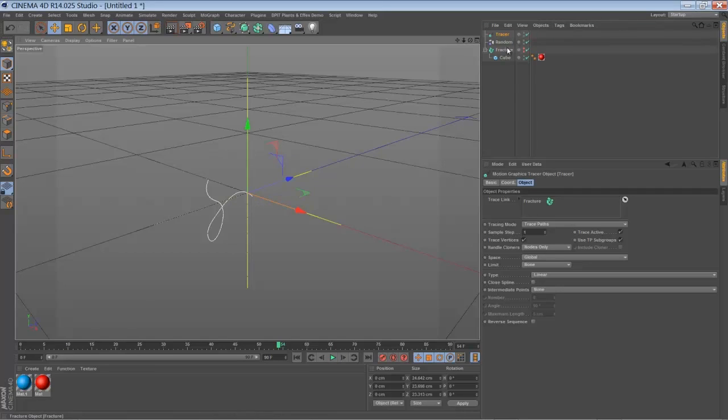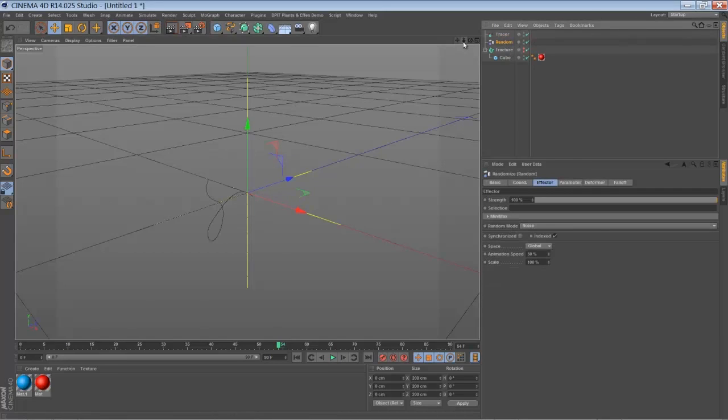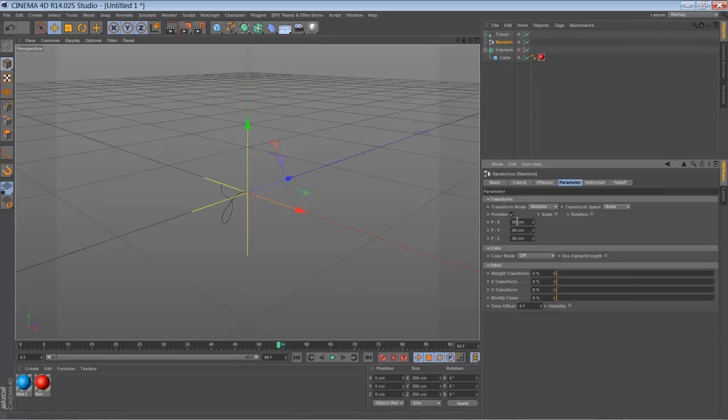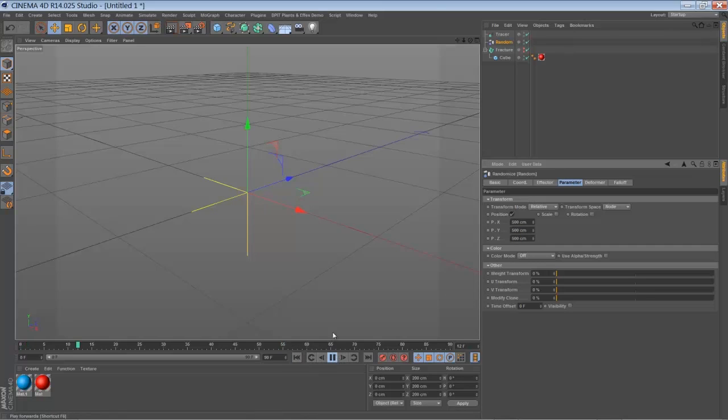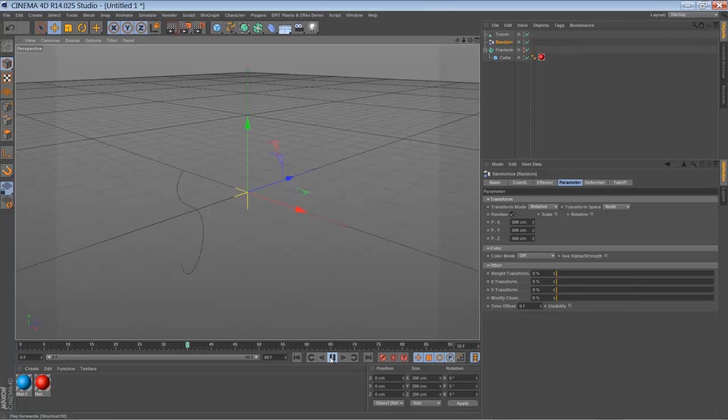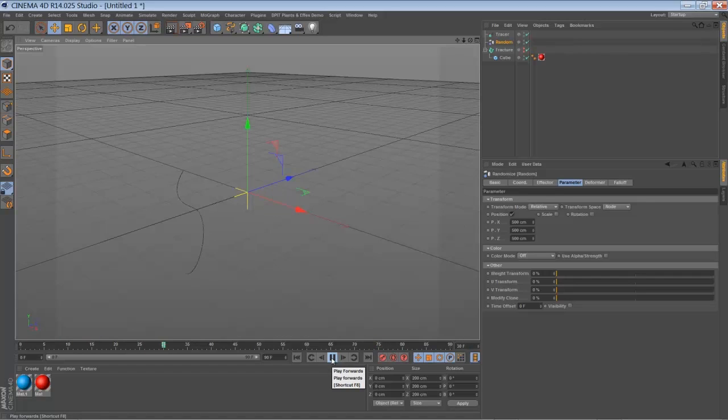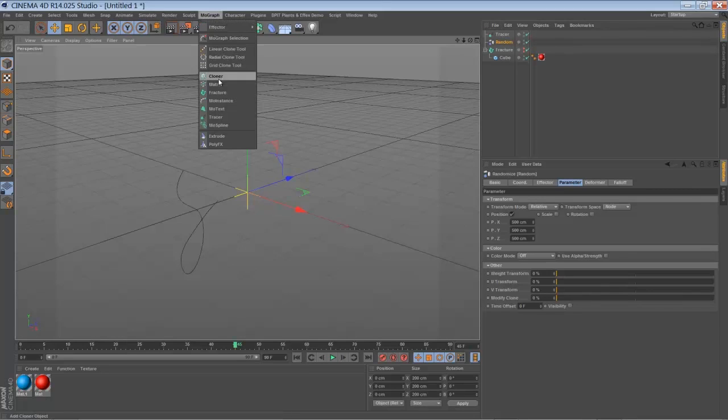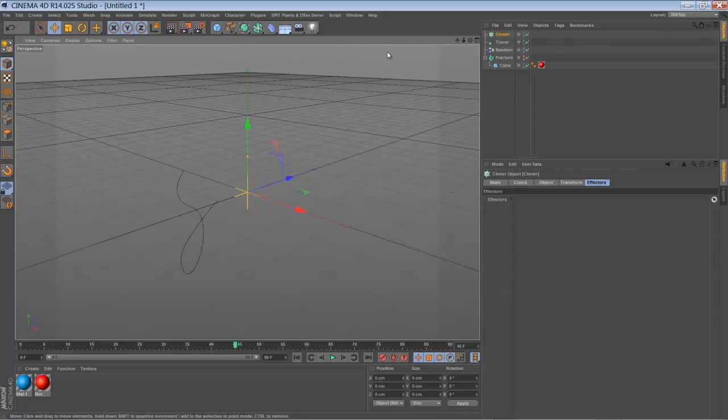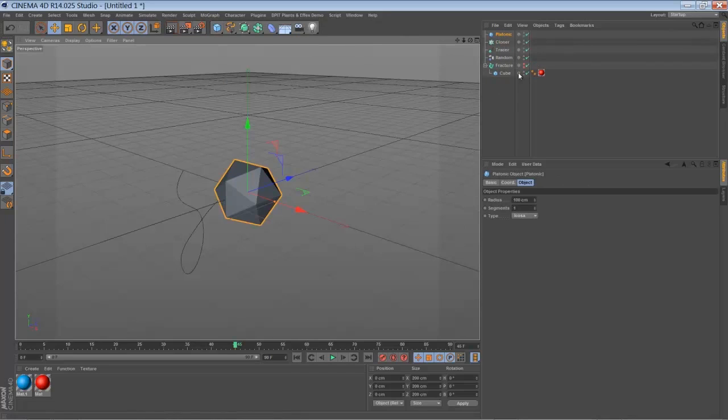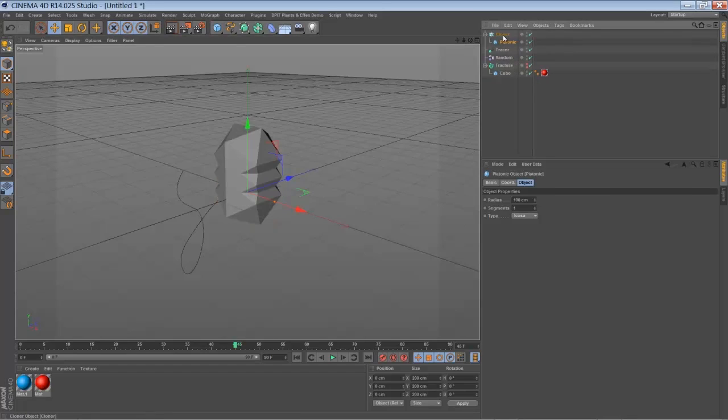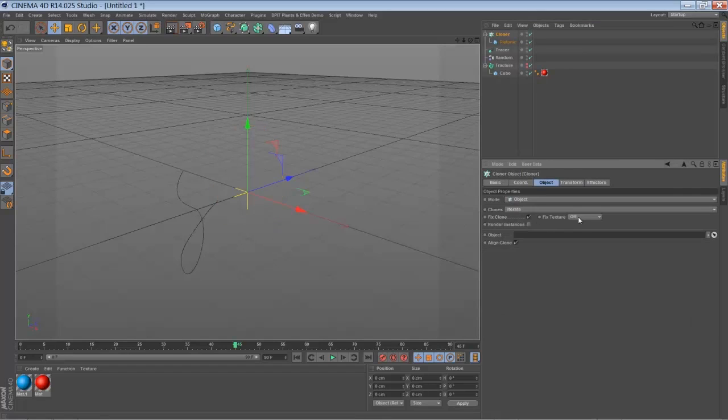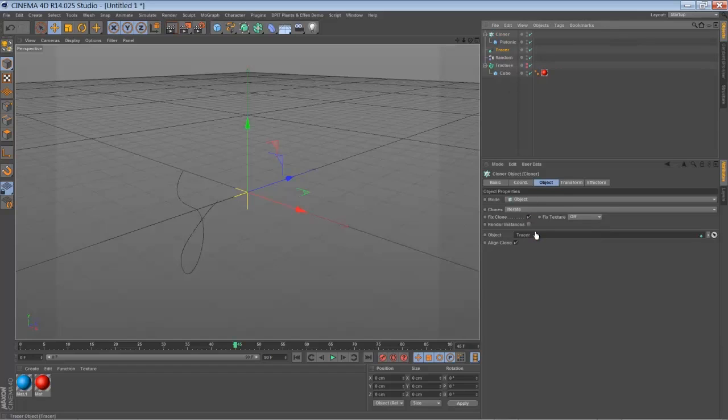First thing we have to set up is the movement of our random effector. We have to increase the default position settings to something like 500. So if you zoom out, I hope you can see the path that's drawn here in that screen recording. So now we have a spline created by the tracer. I'm going to add a new cloner. And now you can just drop any object inside. I'm going to pick up a platonic object for now. Just drop it into your cloner. Tell your cloner to be in object mode.